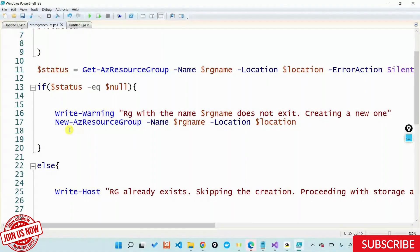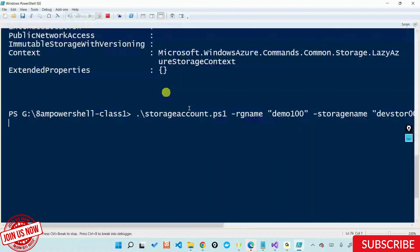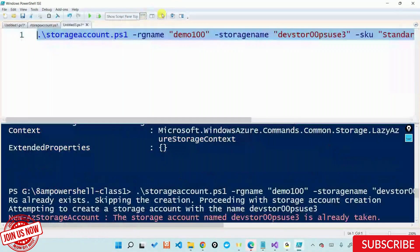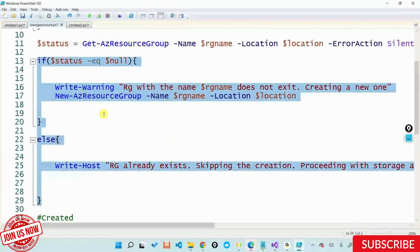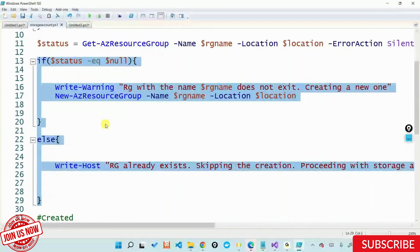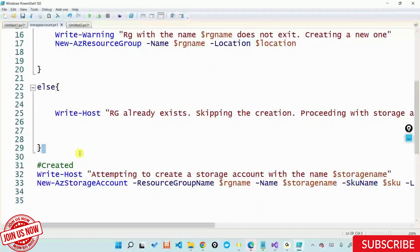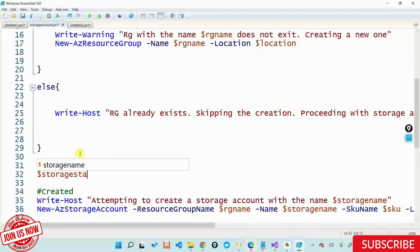If I re-execute once again — earlier I got an error telling that the resource group is not there. If I re-execute once again, it's telling 'RG exists, attempting to create.' But here it is failing — telling that the storage name is already taken. Why? Because storage names should be unique. Then what should I do in my script to make sure it doesn't fail and it treats it like how I'm doing the resource group — checking if it's existing or not, and if it is, skipping creation?